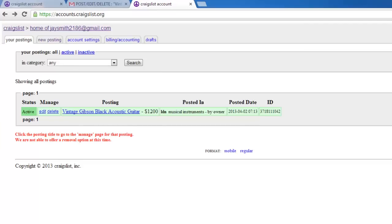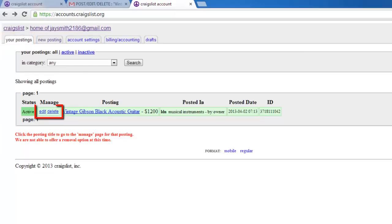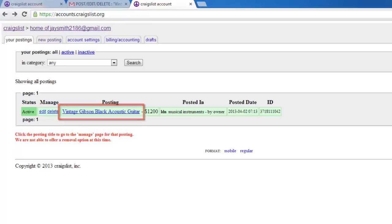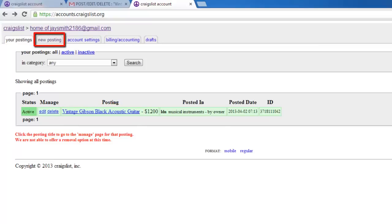By default, you will be in the Your Postings area, and you can easily manage your postings by clicking on the Edit or Delete links. You can view the posting by clicking on its name. The New Posting tab will allow you to place a new ad on the site.